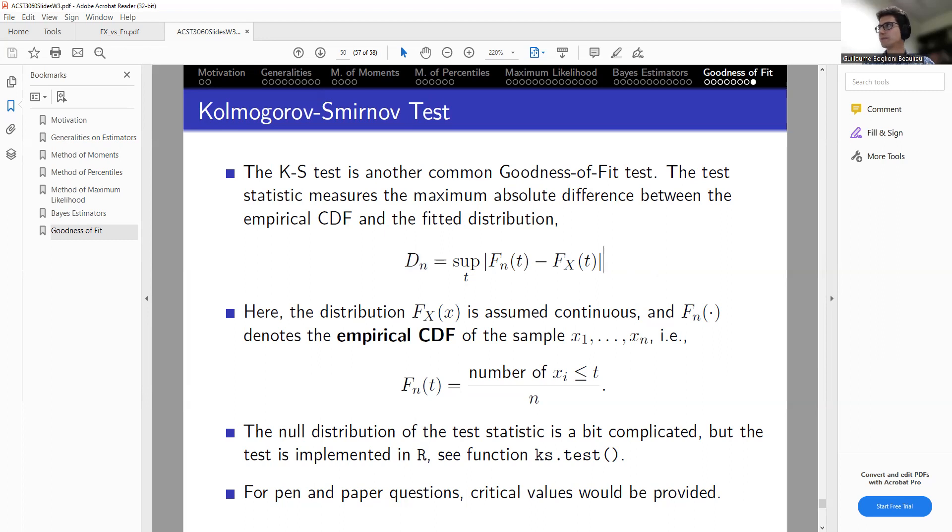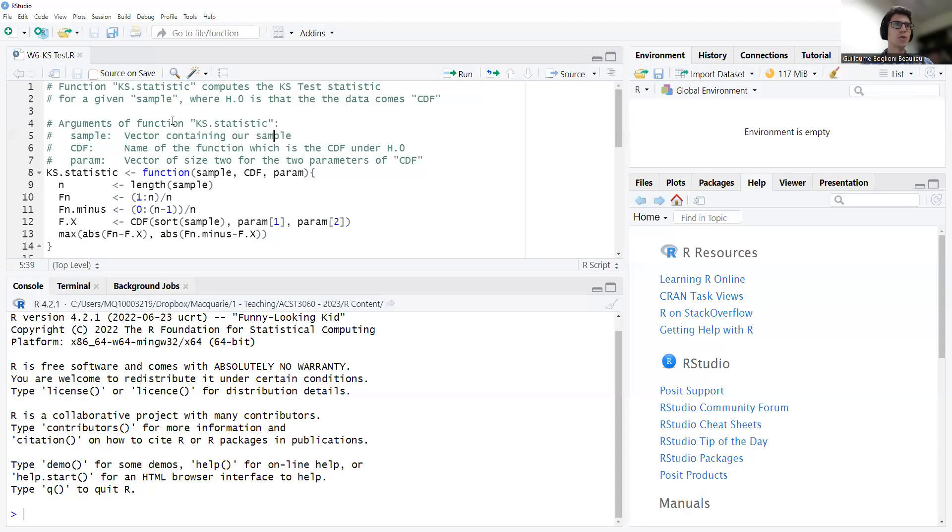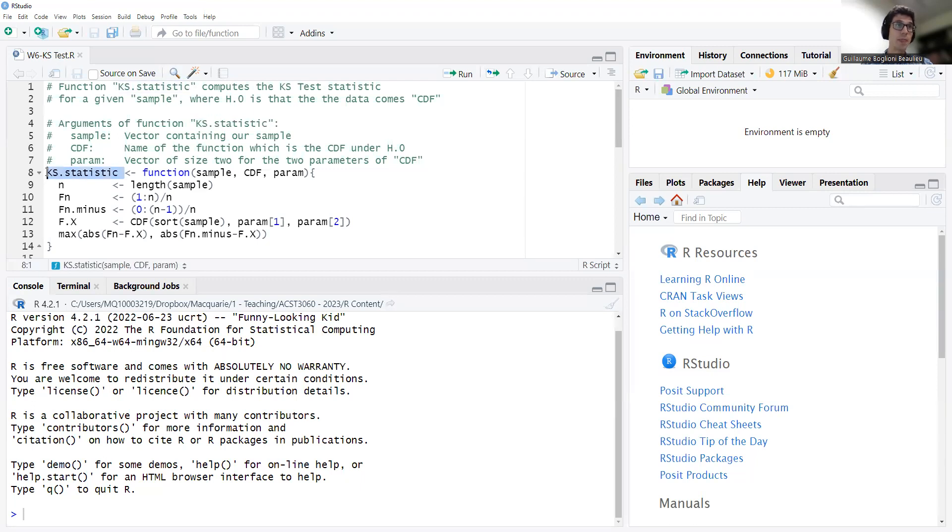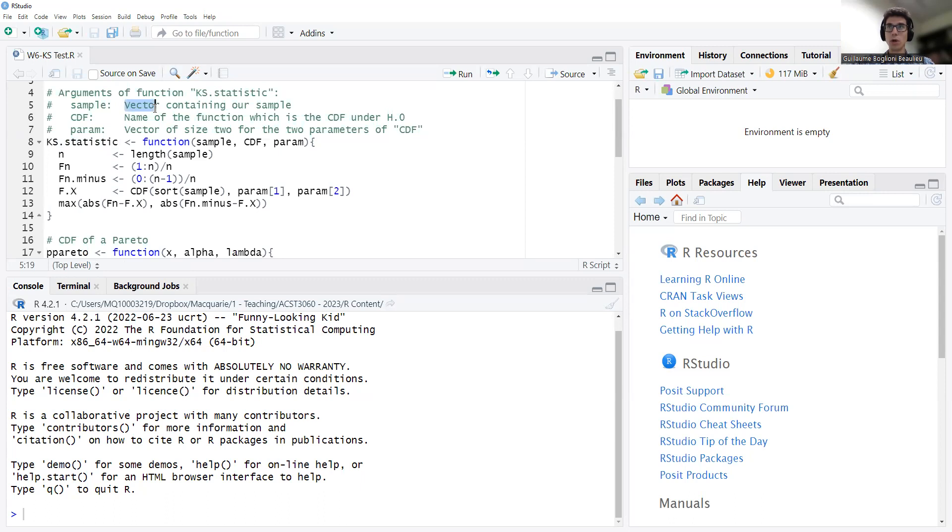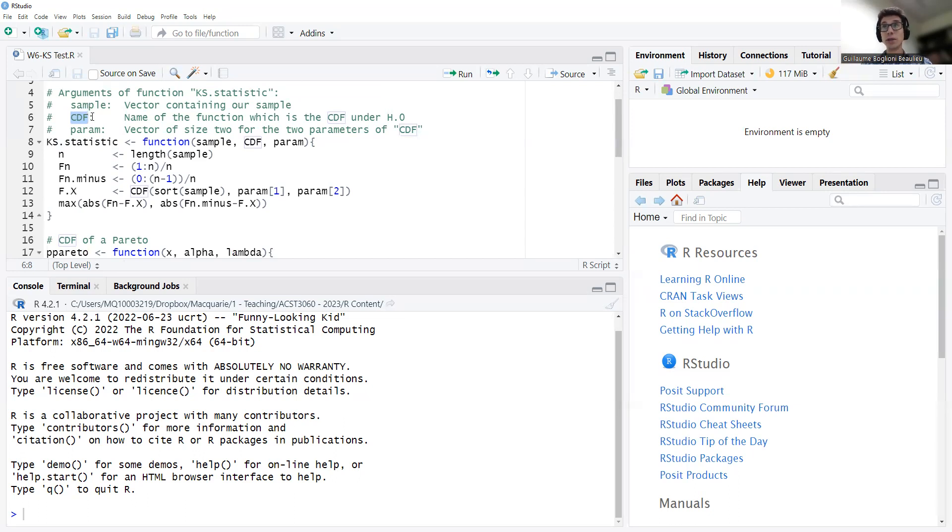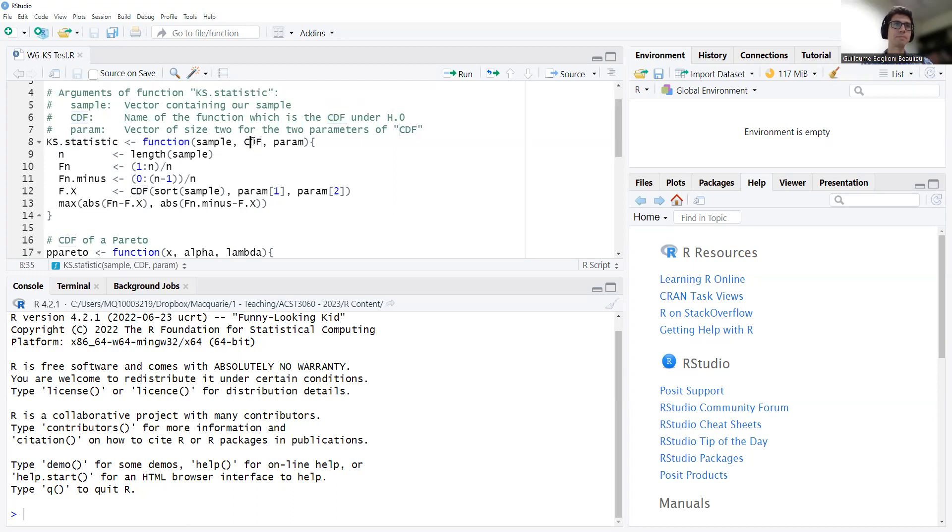And also, the R function is computing the p-values as well. So of course, you know that in statistics, finding the statistic itself is not enough. You need to have a p-value, or at least a critical region. So we're not going to focus on finding the critical region. It's actually a bit complicated. We just find the statistic, and this is more as a programming exercise, but then we use the p-values given by the R function to actually conduct the test. So let's do that.